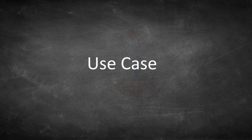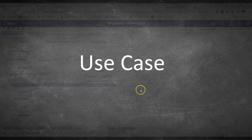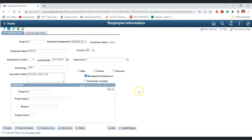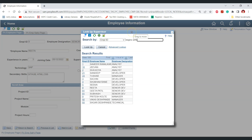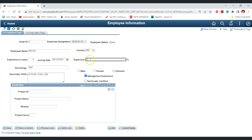Let's start with understanding the requirement for our use case. This is the employee page which stores employee information. On this page we have a field called supervisor, using which we can select a supervisor for a given employee. This supervisor field has a prompt table configured as a SQL view that displays all employees available in the system — currently 14 employees.